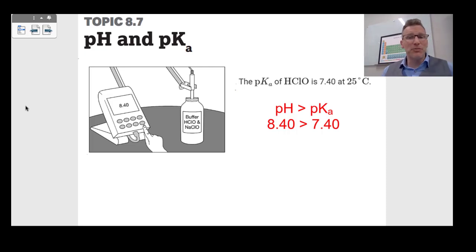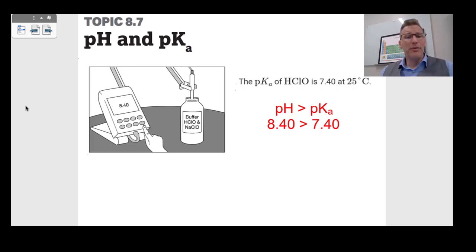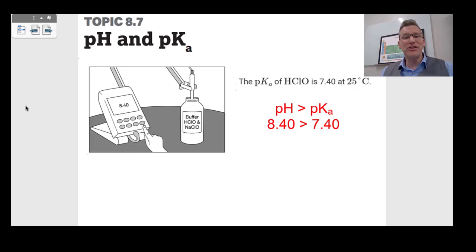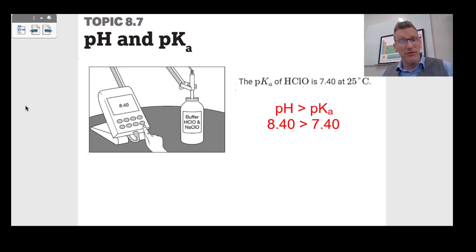Topic 8.7 is dealing with pH and pKa. We have a buffer with HClO and ClO− — don't look at the Na+, it's a spectator ion. This buffer has a pKa of 7.4, but our buffer solution has a pH higher than the pKa. If the pH is higher than the pKa, that means we have more of the ClO− conjugate base than the HClO weak acid. If the pH were less than 7.4, we would have more acid than base.